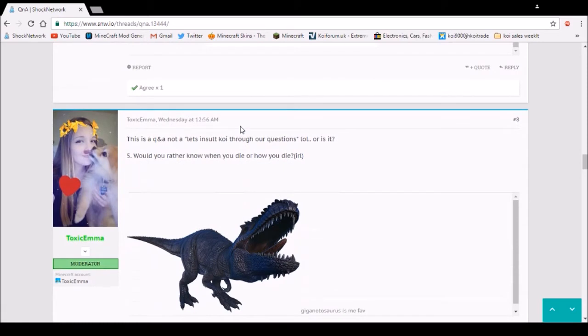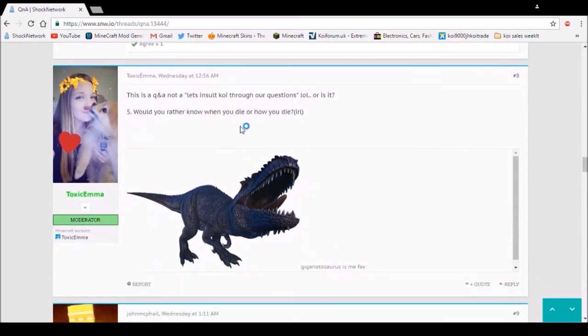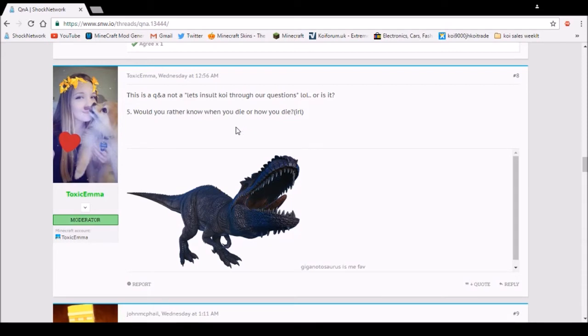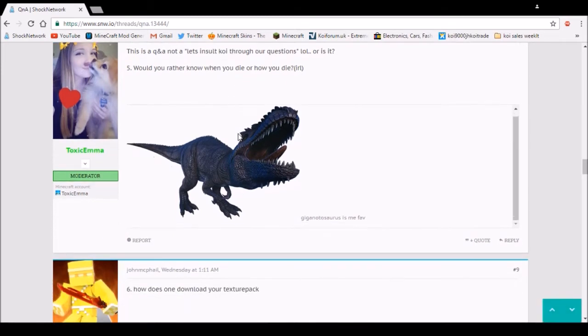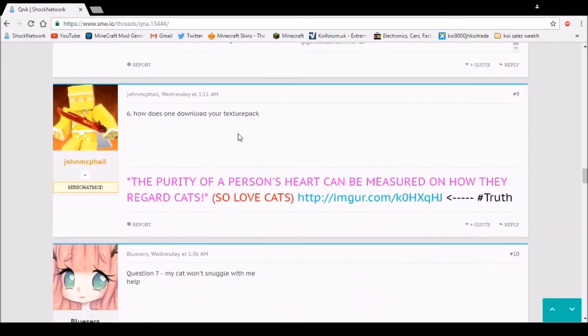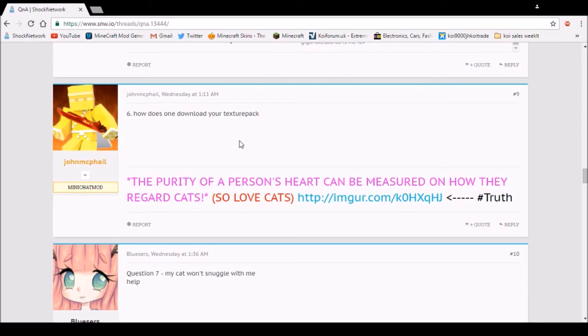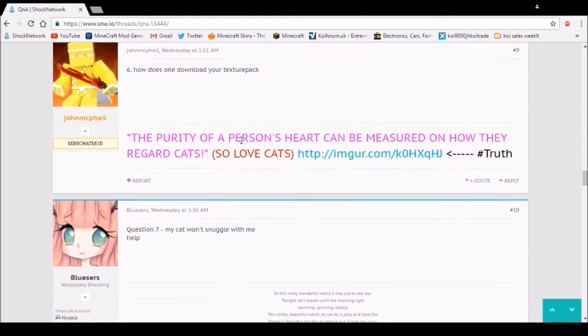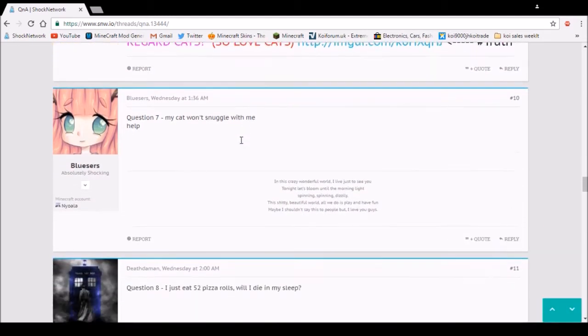Question 4. Would you rather know when you die or how you die? When I die. How do you download your texture pack? I don't know why I've not fixed that yet. Call me stupid if you like. Just joking.